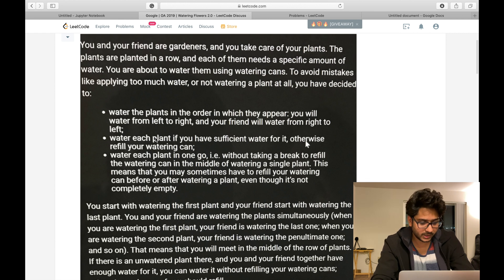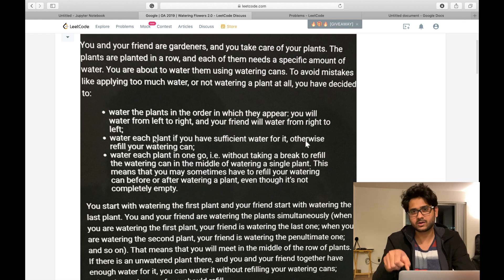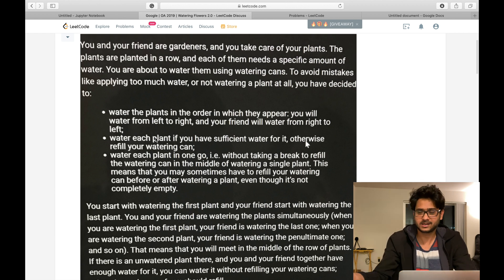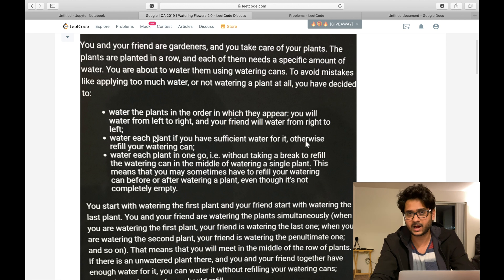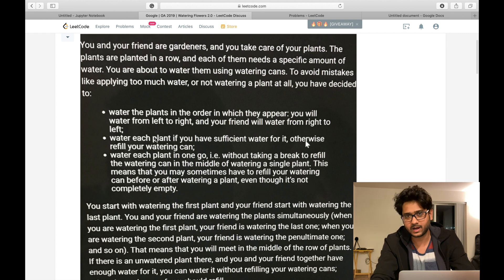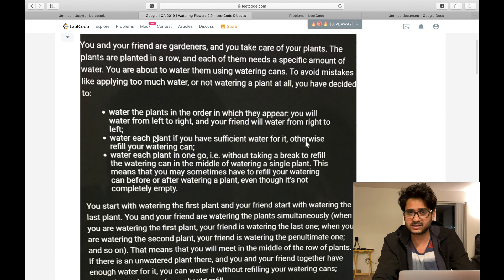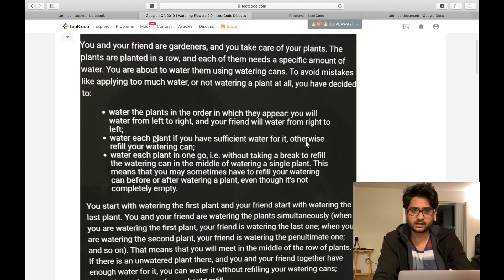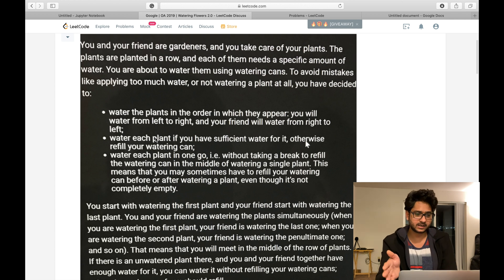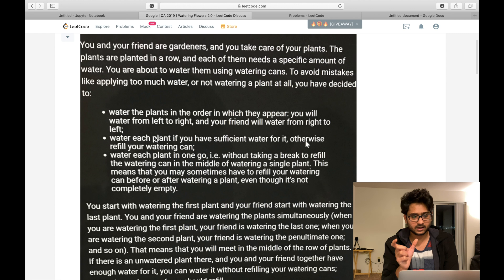You water each plant in one go — without taking a break to refill in the middle of watering a single plant. If you have a capacity of five and the plant needs seven, you can't partially water it. In that case you need to have the can completely filled before watering that plant.